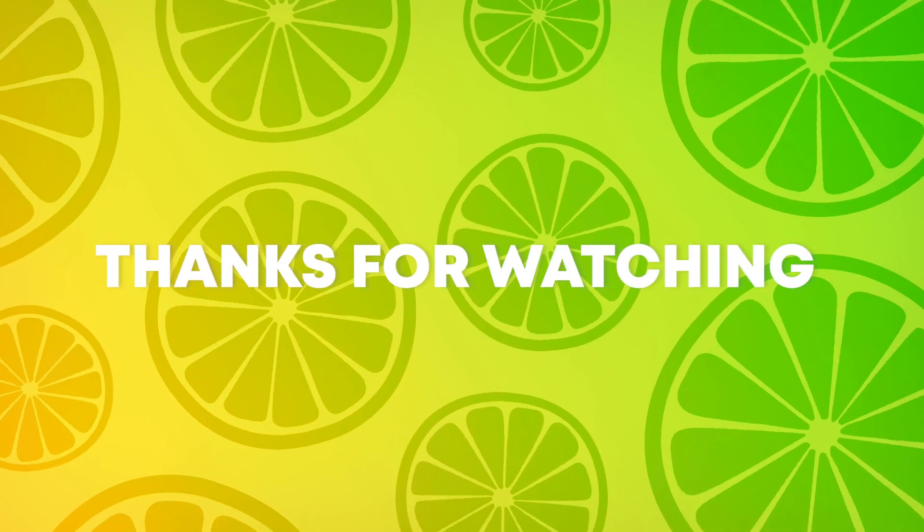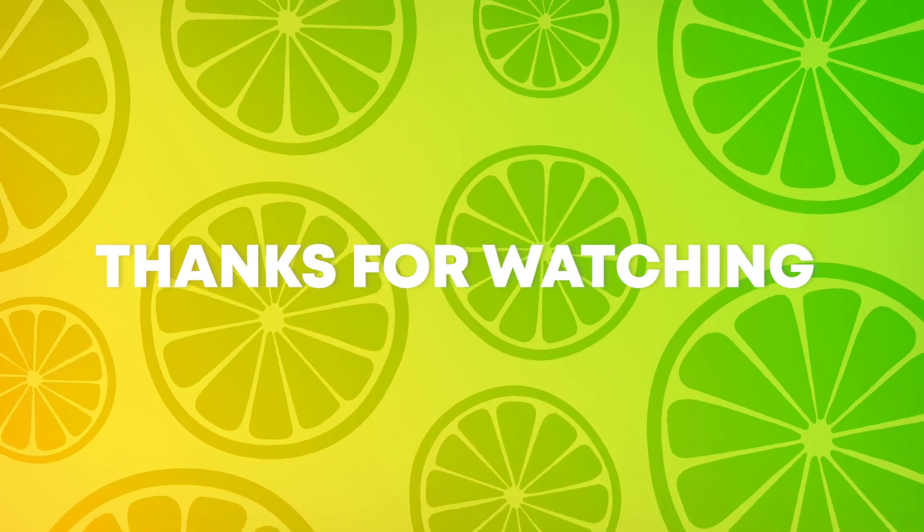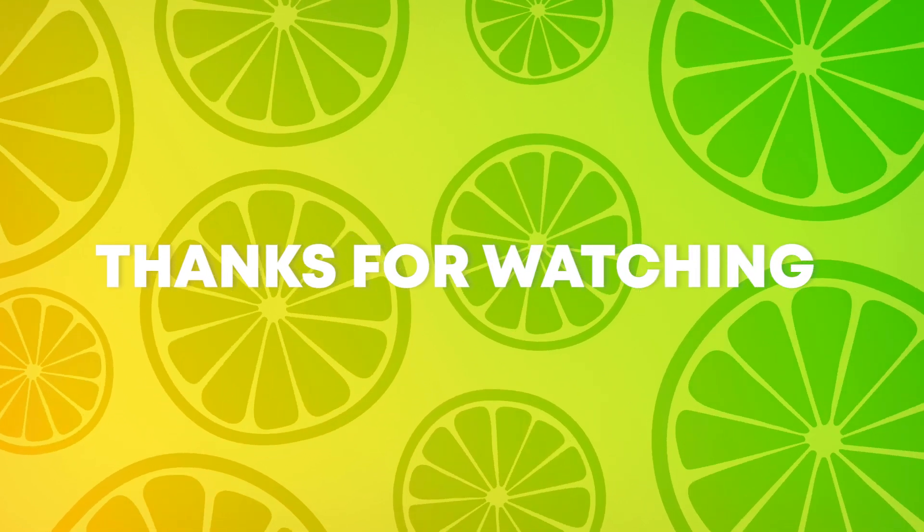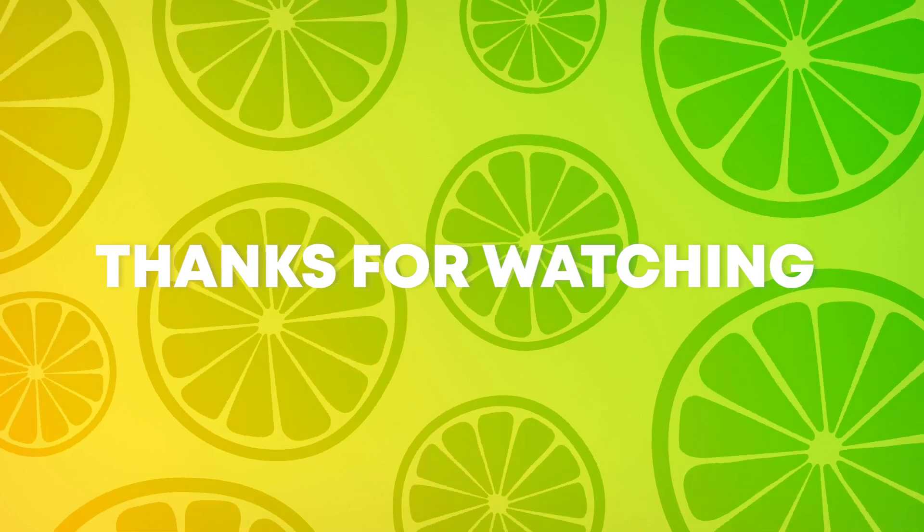Thank you for taking the time to watch the video. Don't forget to like and subscribe for more quizzes and fun.